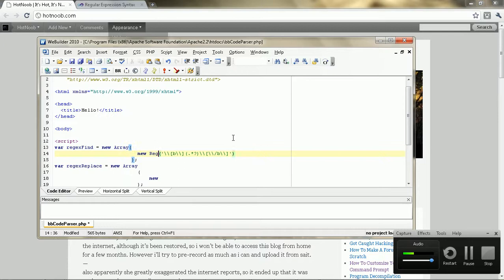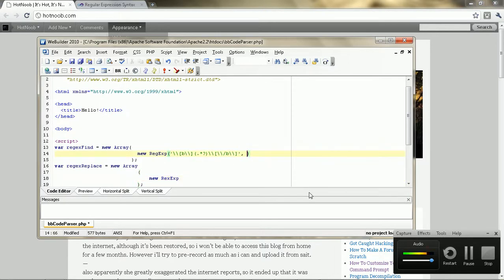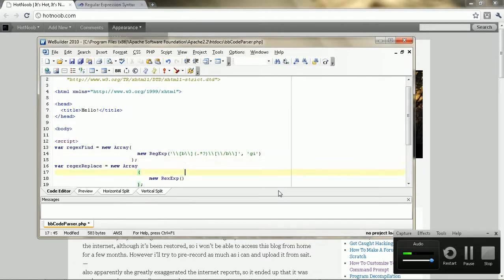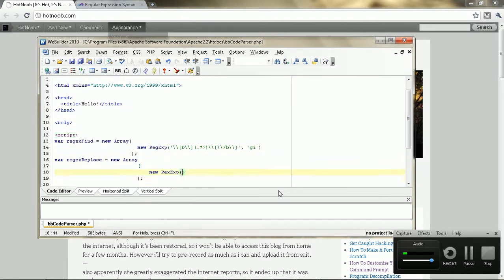Whoops. So this should be that expression. And I forgot to put in the modifiers. G is to do all of them — if you don't put in the G, it will only replace the first one. And the I is to make it case-insensitive.